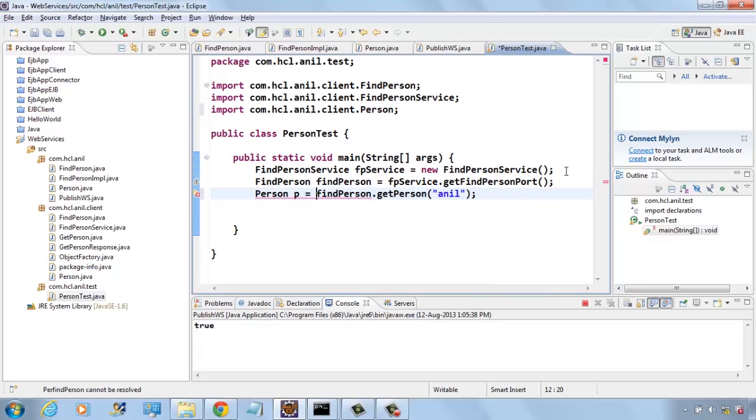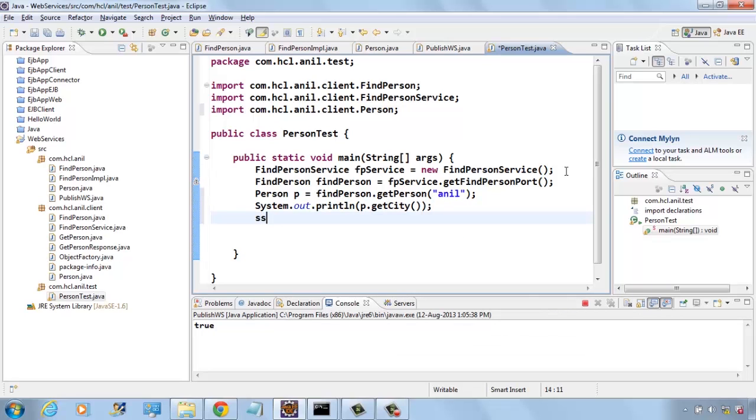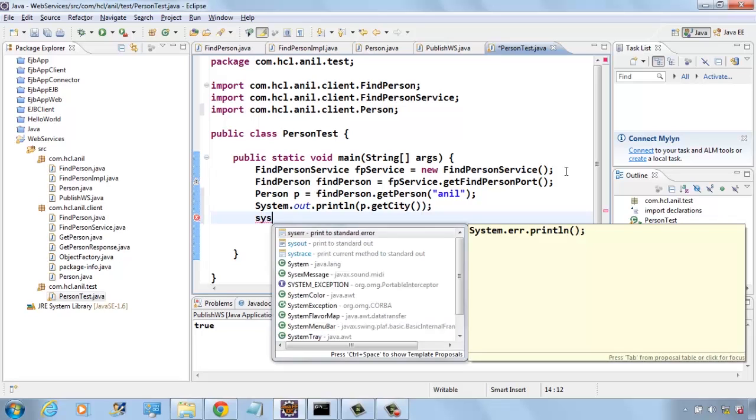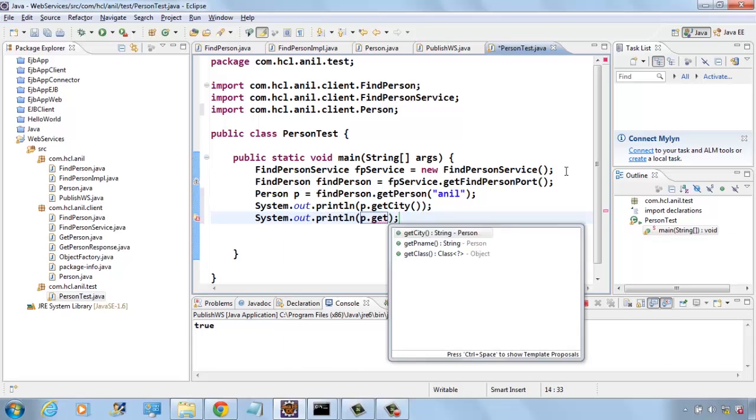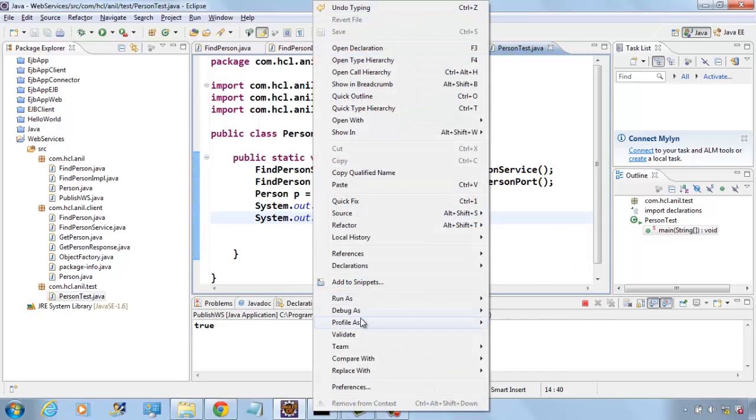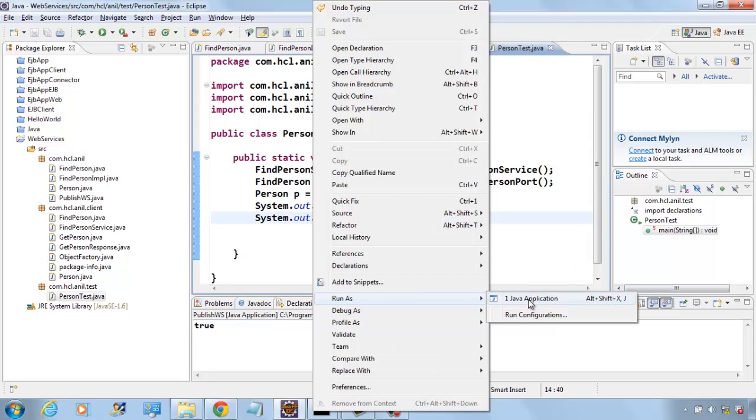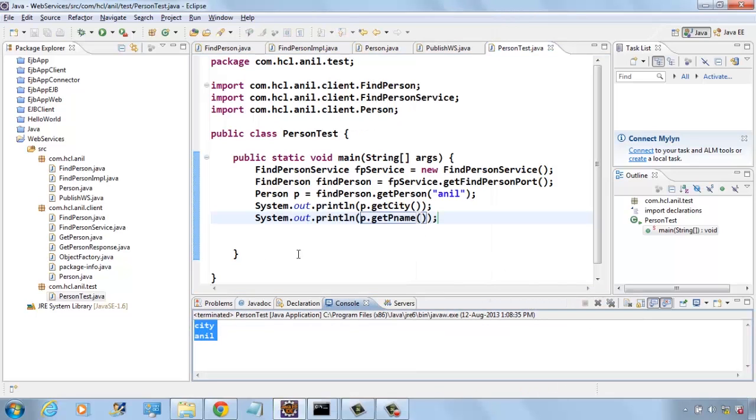It returns the person and now you can print city and name. Run this class and we are getting the city and name.